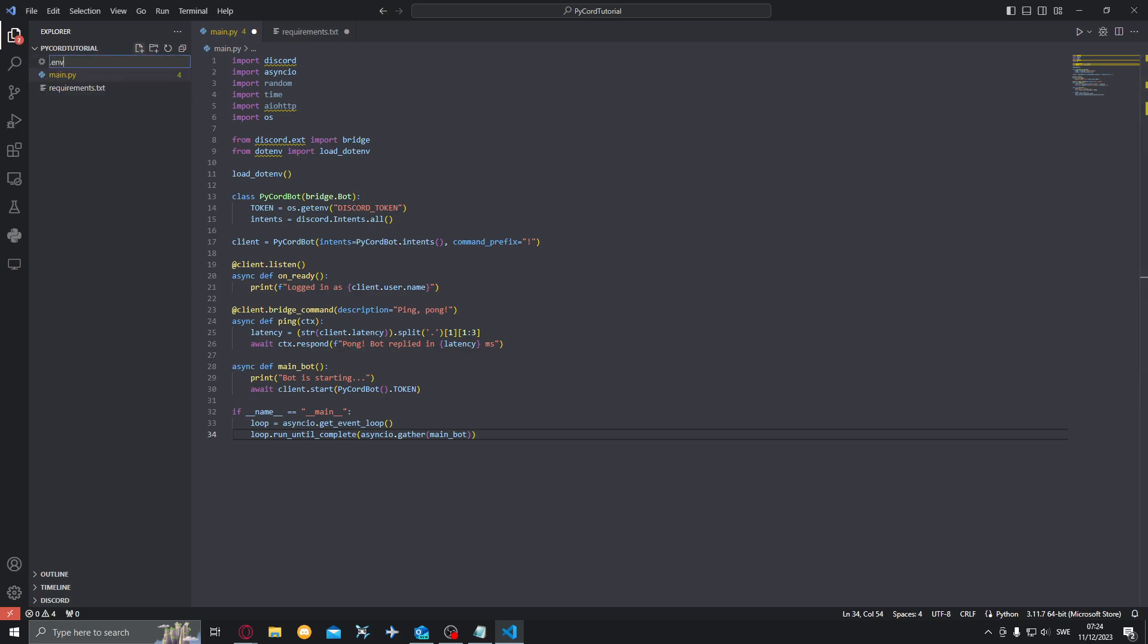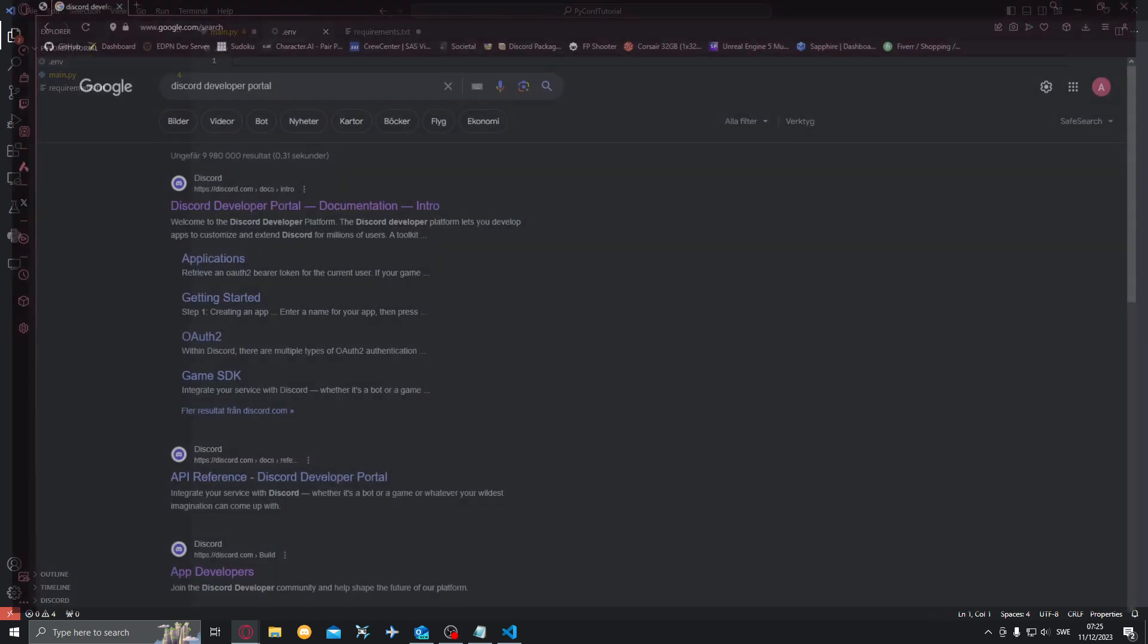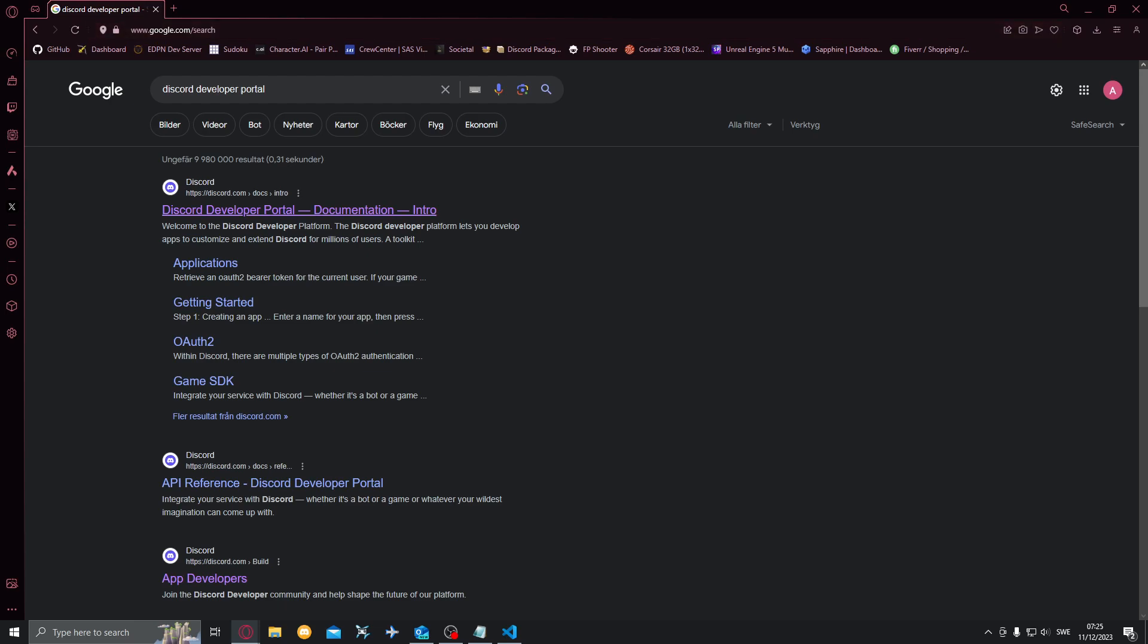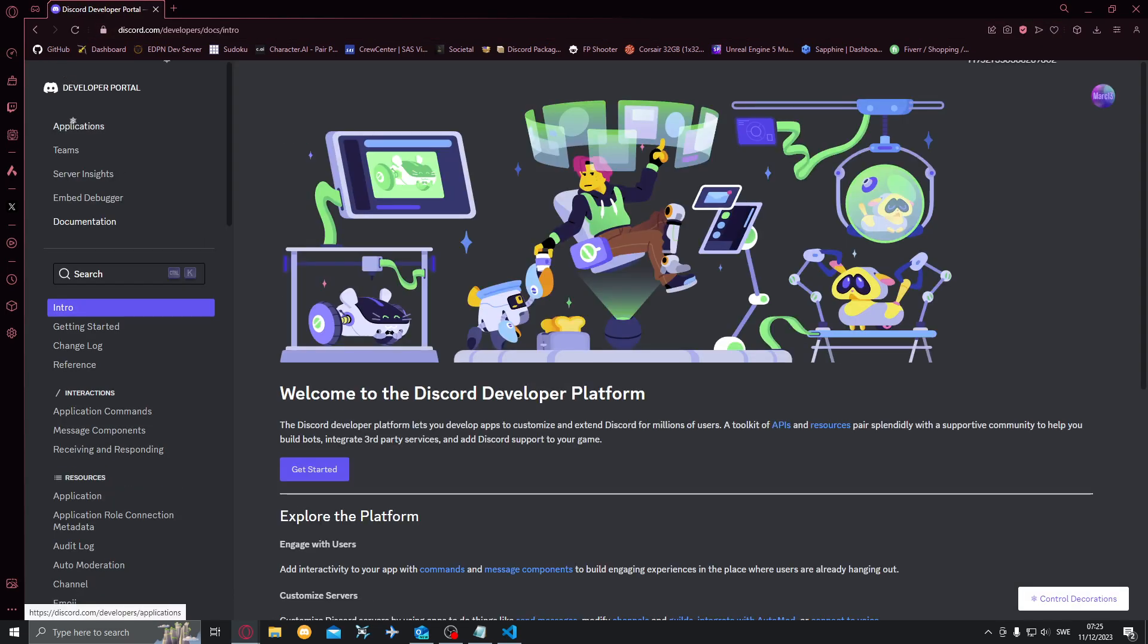Now we want to create a new file that will be called .env, just .env. And then we'll want to go to the Discord Developer Portal.